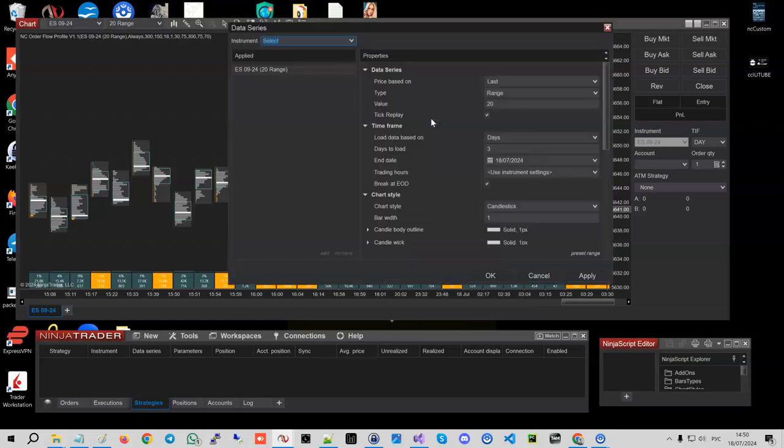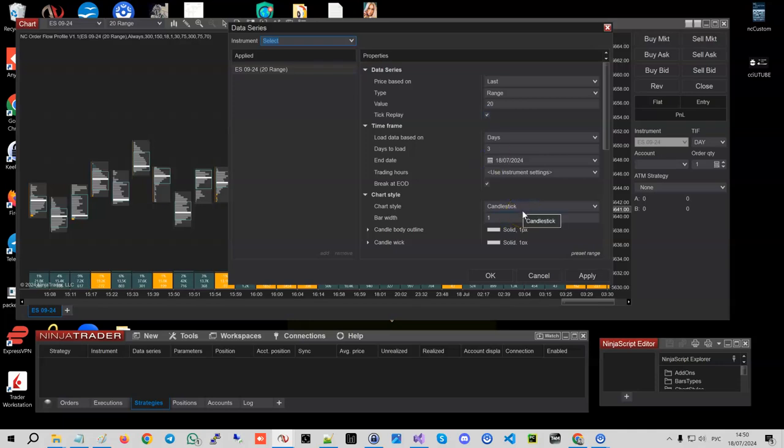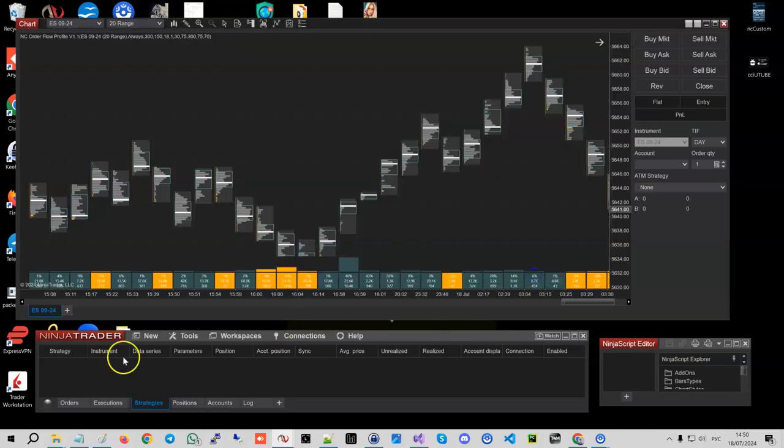Okay guys, so that was about all for the features of this profile. Final thing, when you run it, make sure you click tick replay because it requires tick replay because it's using ticks on the back end. Thank you.